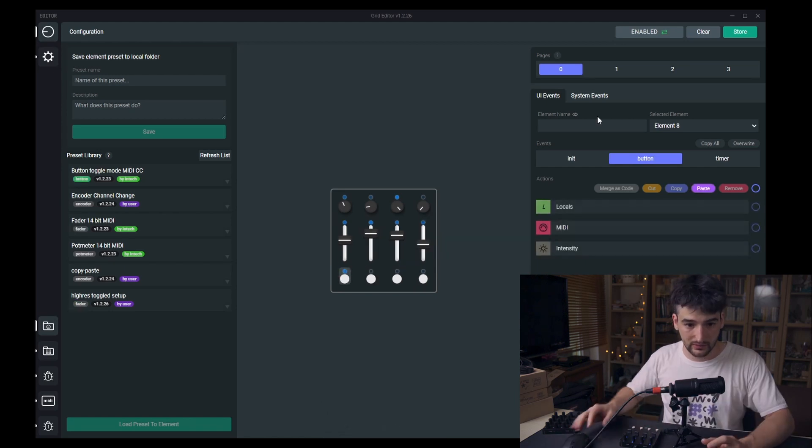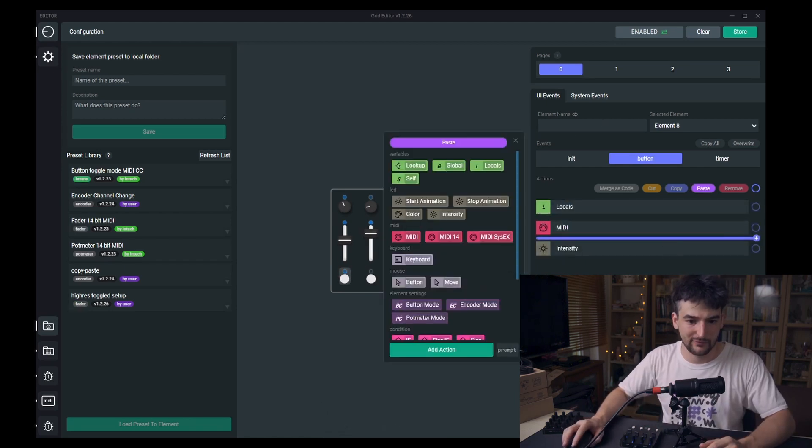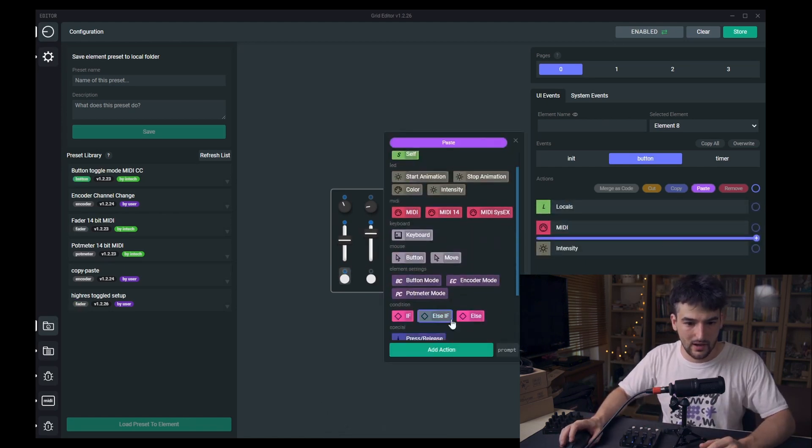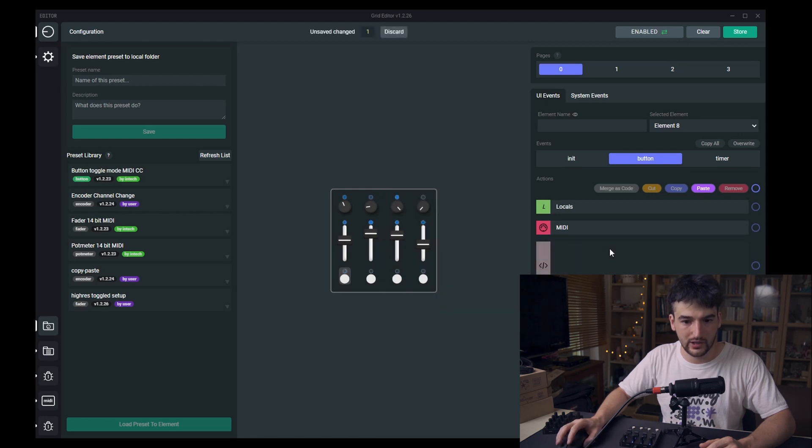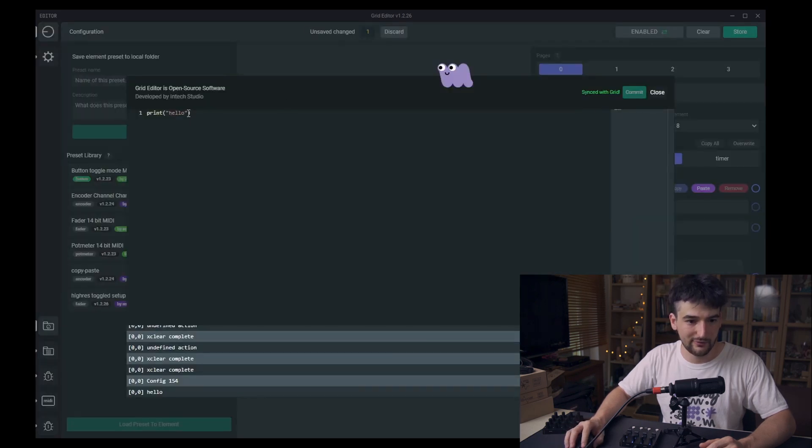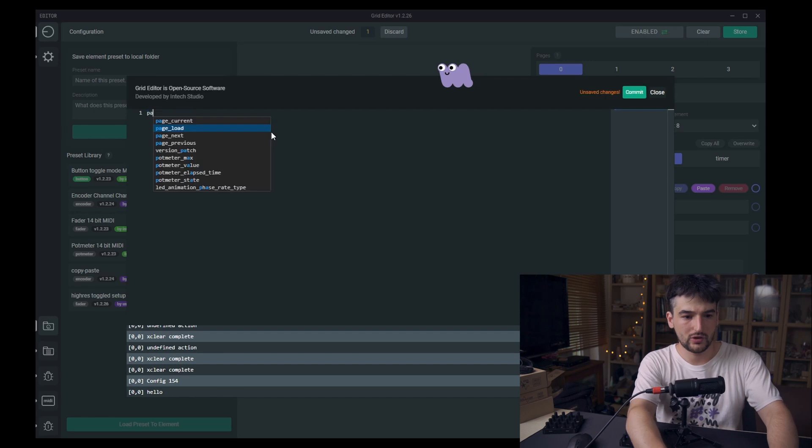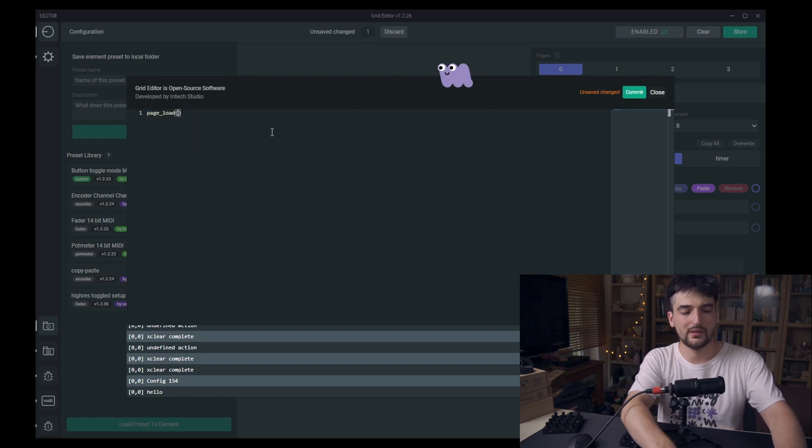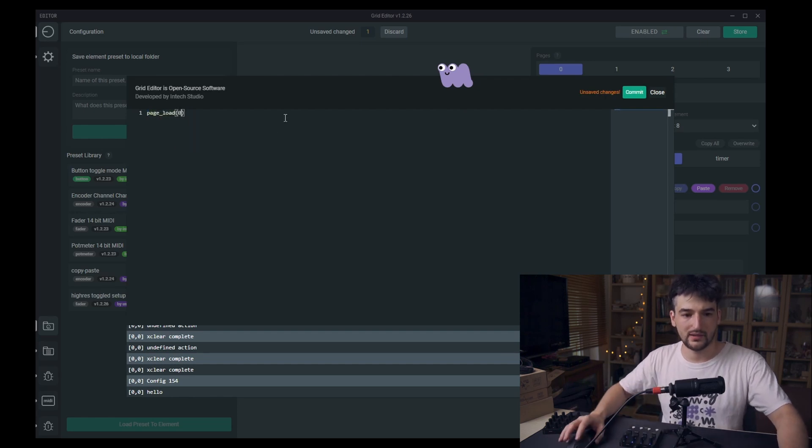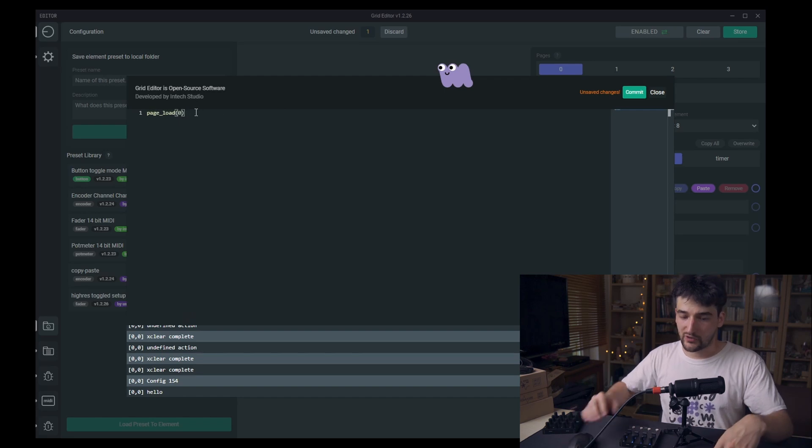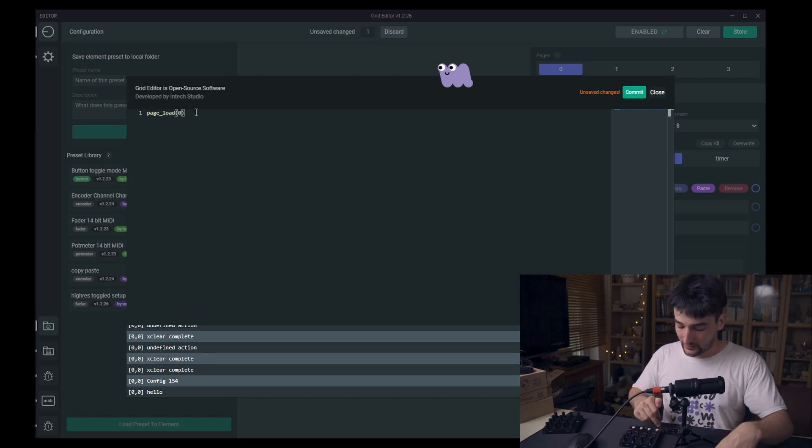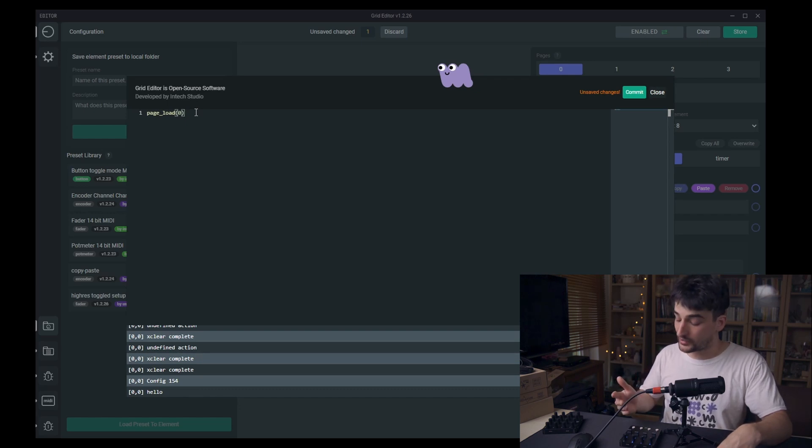Let's go to the first button and have this code block here and have the code page load parenthesis and zero. Page load zero will actually reload page zero even if we are currently on page zero.